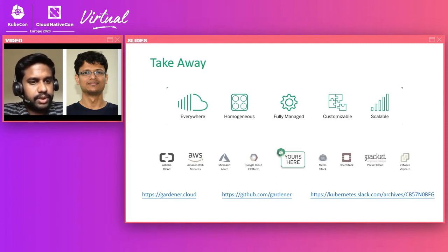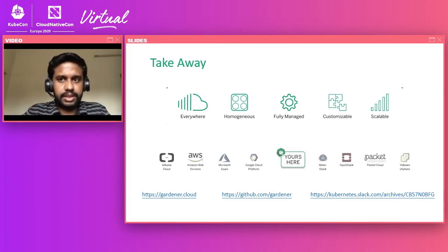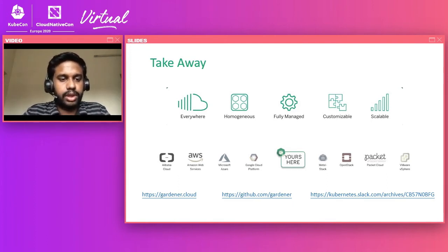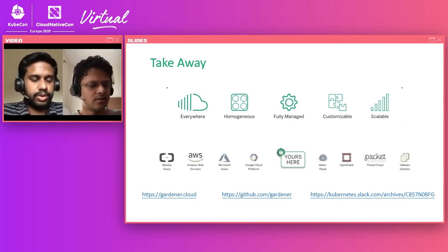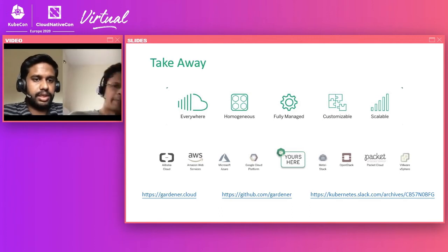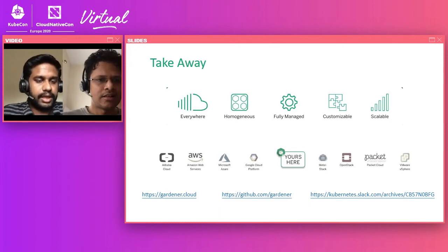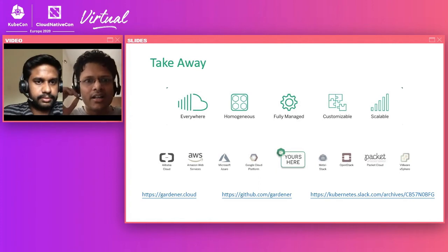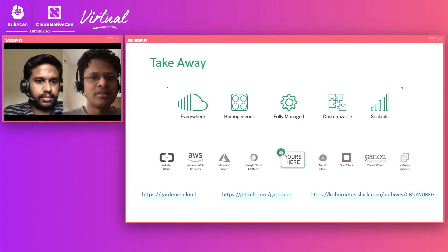Question: Does Gardener work with other OS like Flatcar or Talos? Answer: Gardener is completely extensible — you can bring your own OS. Right now Gardener has its own specific OS called Gardenlinux, but other OS systems for worker nodes can be added to Gardener as extensions.